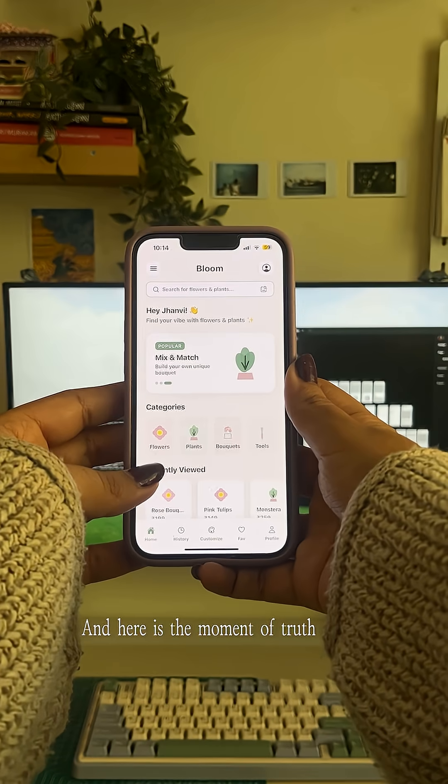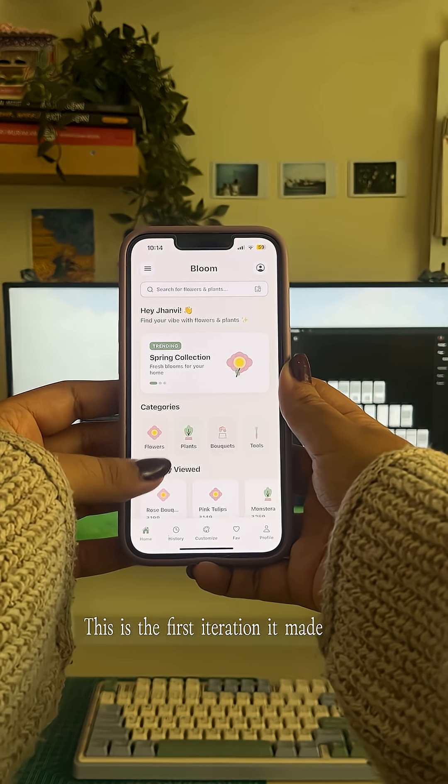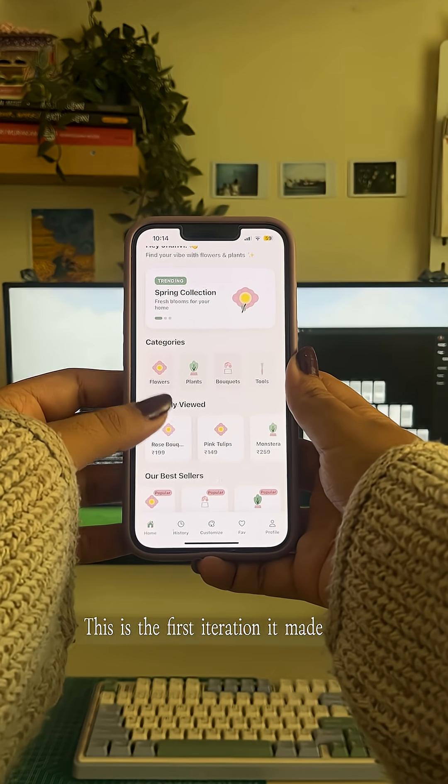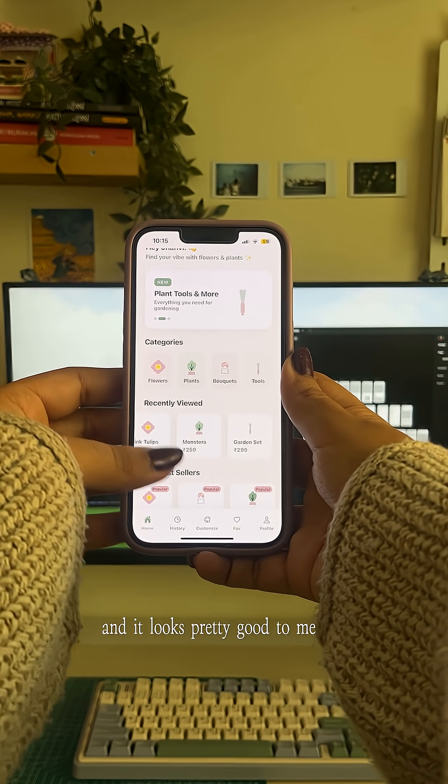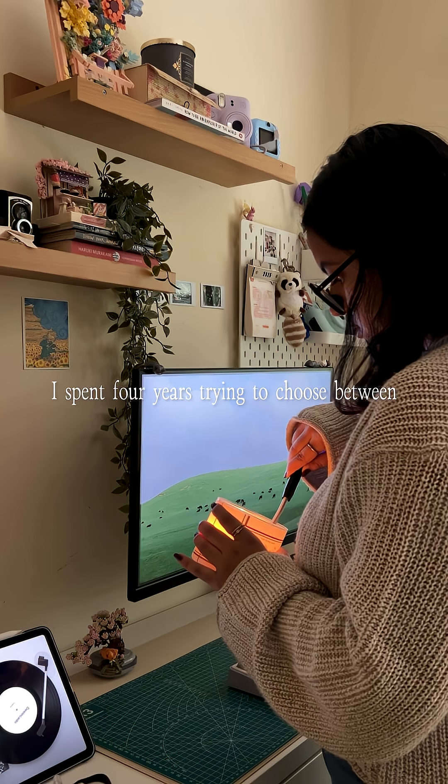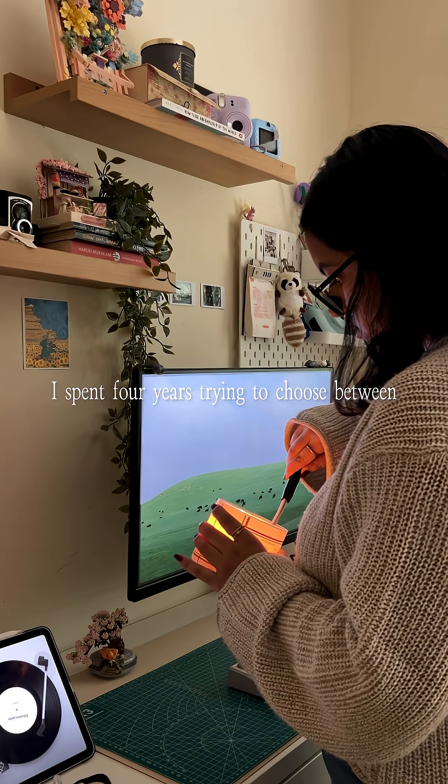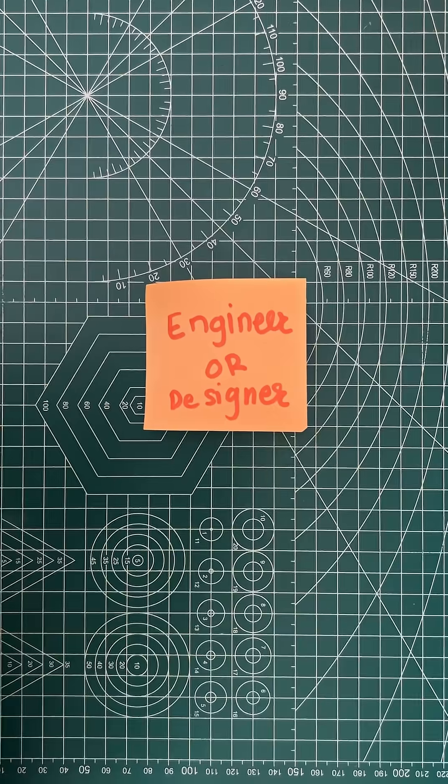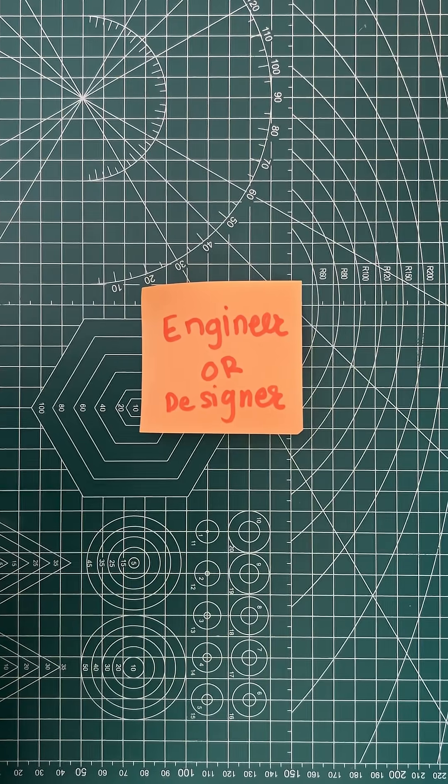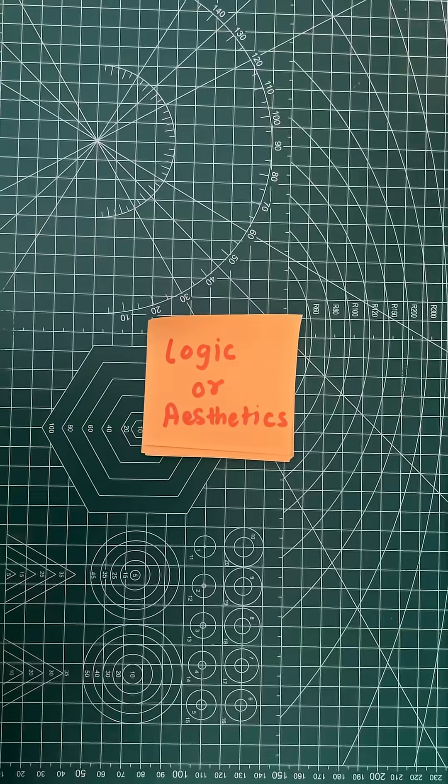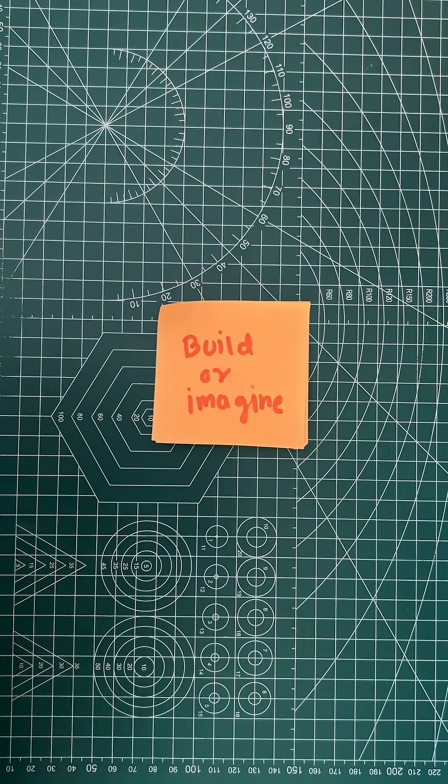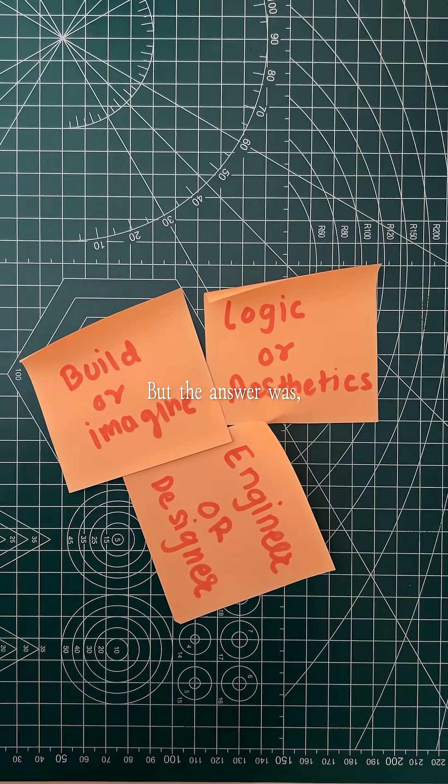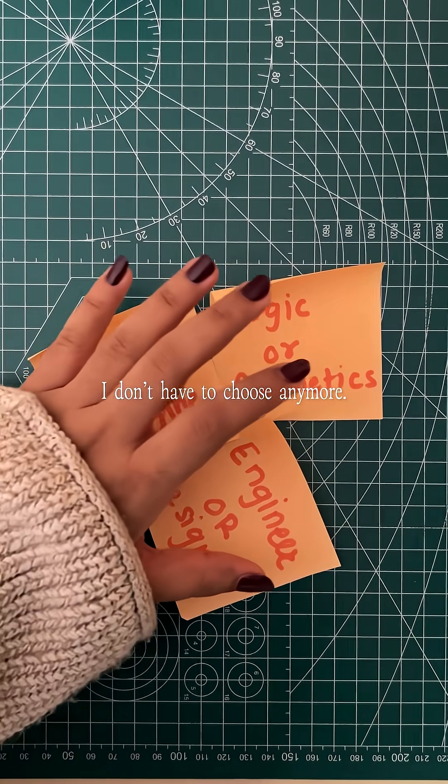And here is the moment of truth. This is the first iteration it made and it looks pretty good to me. I spent four years trying to choose between engineer or designer, logic or aesthetics, build or imagine. But the answer was, I don't have to choose anymore.